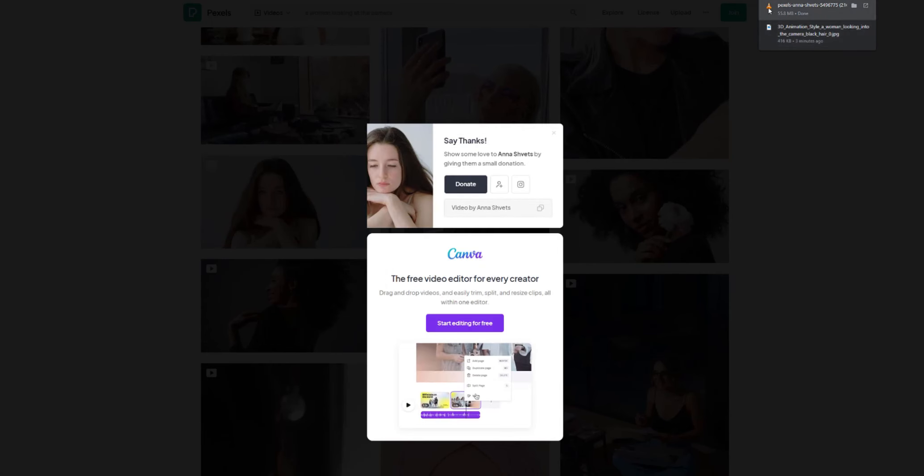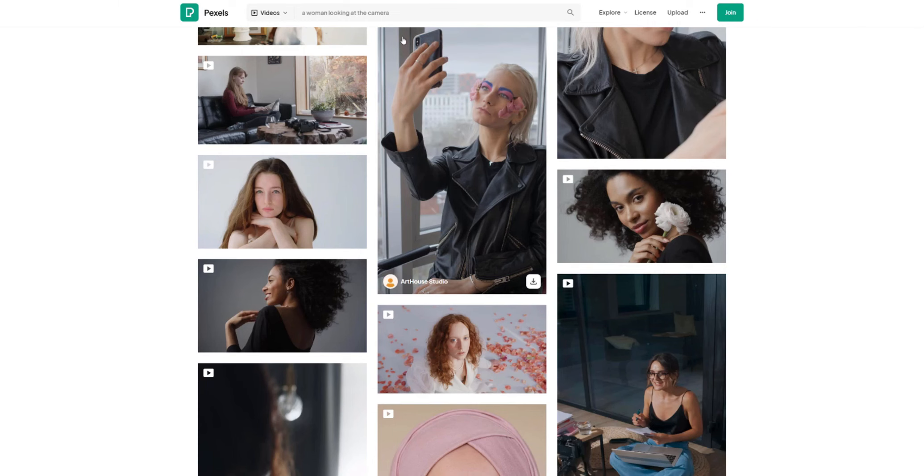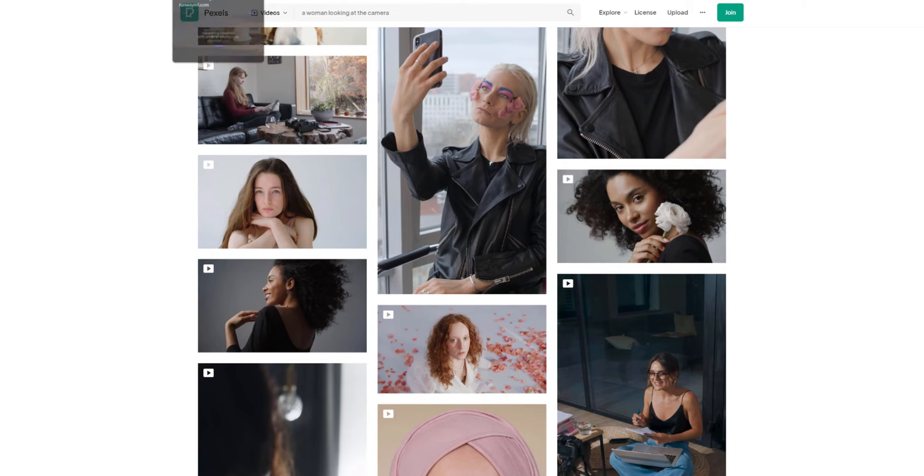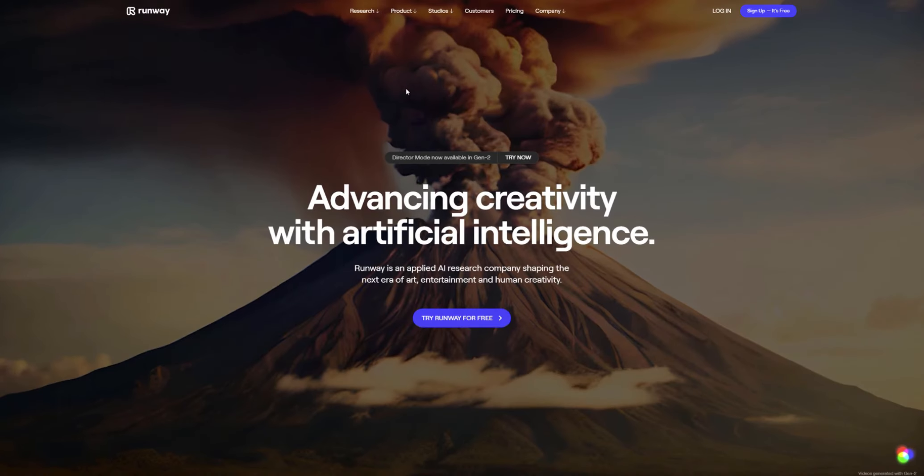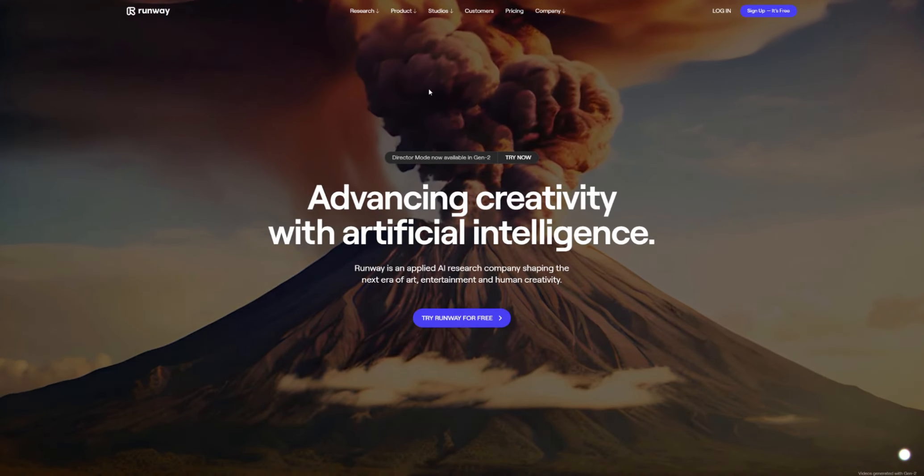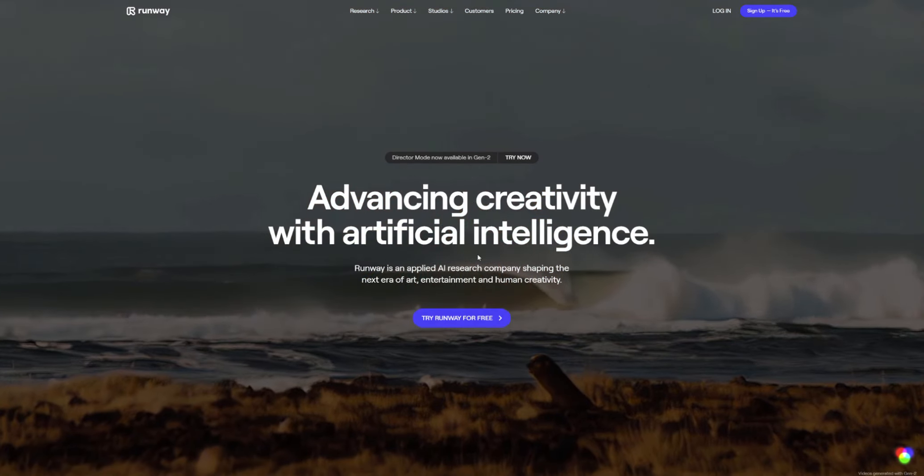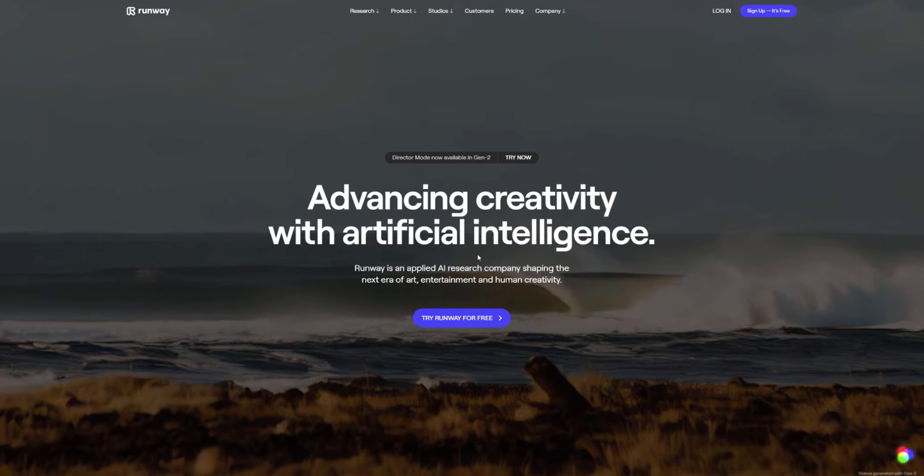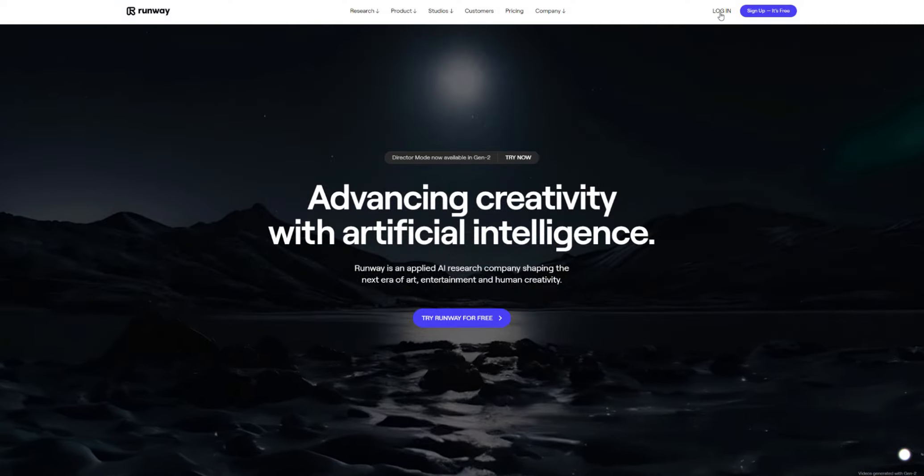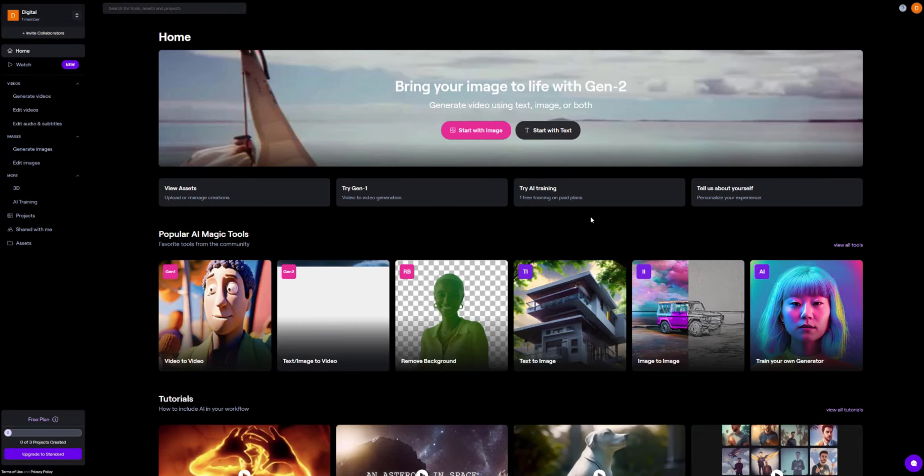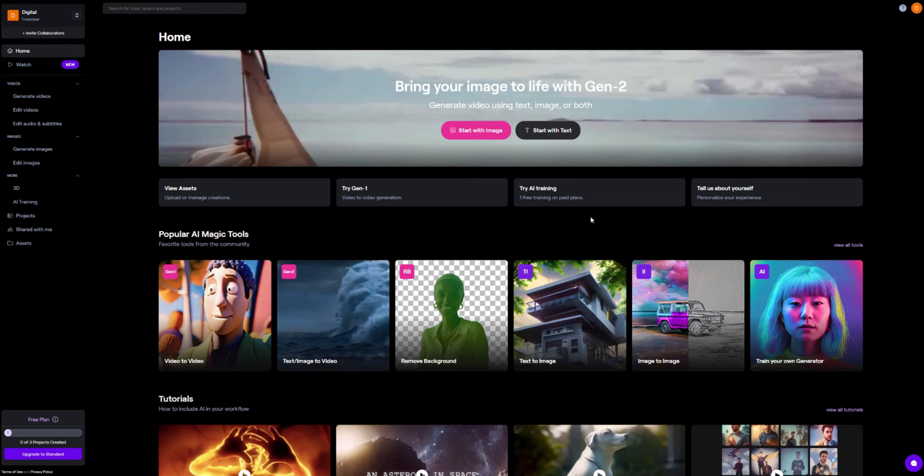Okay there we go. So the video is now downloaded. Now we're going to head over to Runway ML. So once again if you don't have an account you can click on try Runway for free. I do so I can just log in.